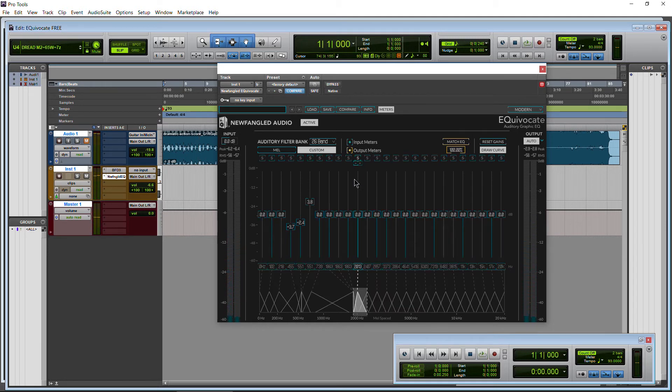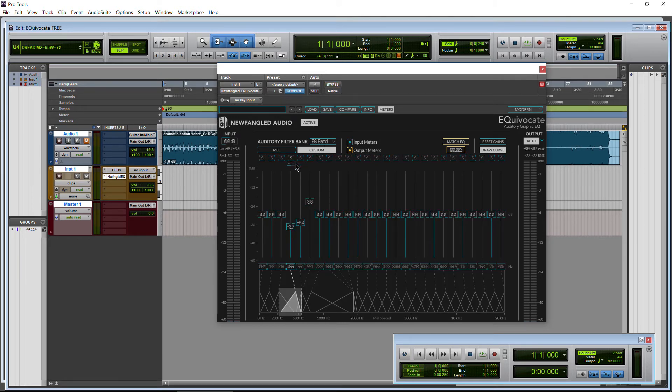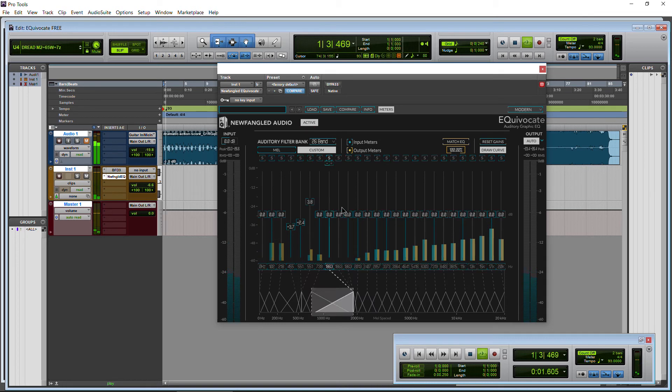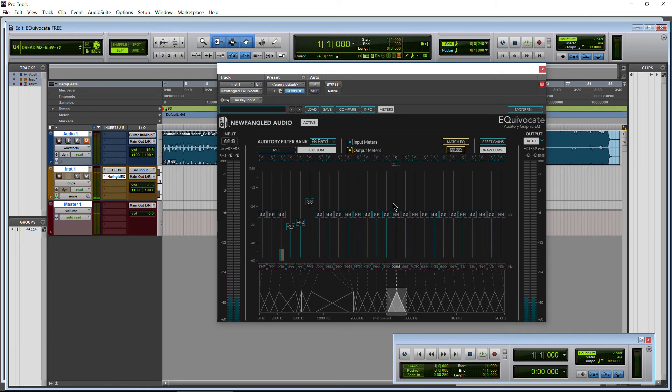Okay, so that is pretty much all we need to show here. You can also bypass it with this button. Of course, in Pro Tools, we can just bypass the whole plugin. A lot of features—I'm not going through it here. This is just a free plugin alert.